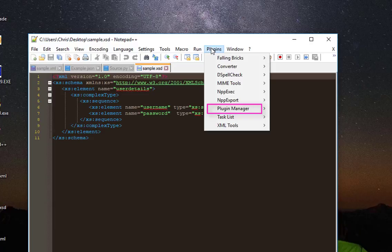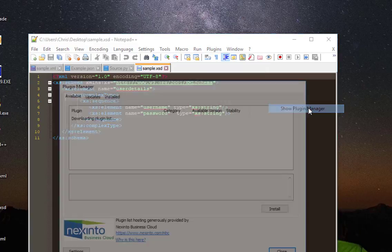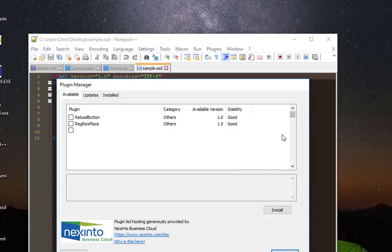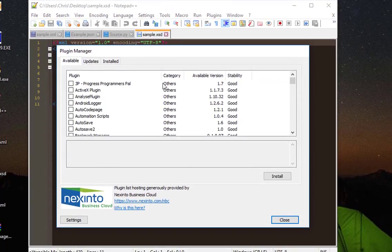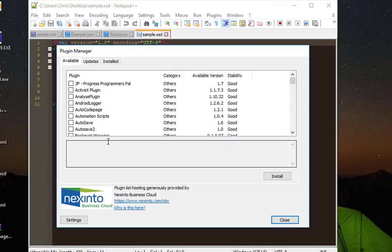There is a menu called Plugin Manager, so I can show the Plugin Manager. If you have an older version, it will prompt you to install or update this Plugin Manager. I downloaded the latest version, so I will not get the notification.